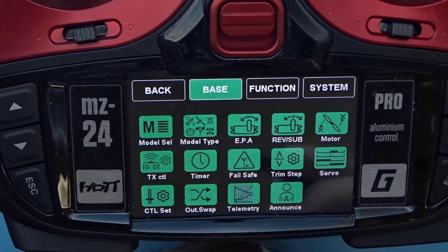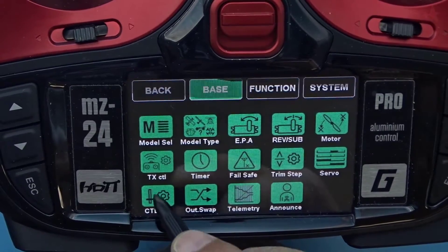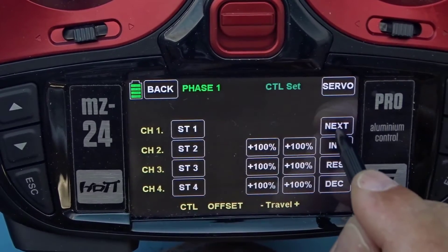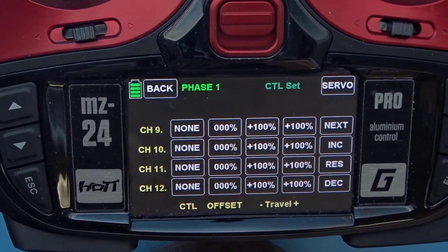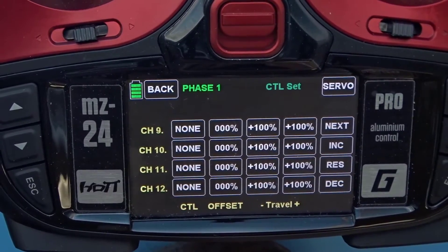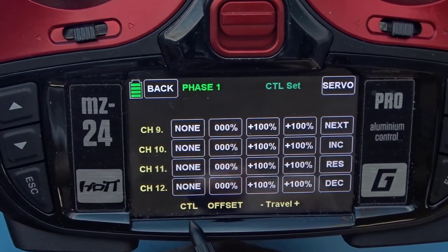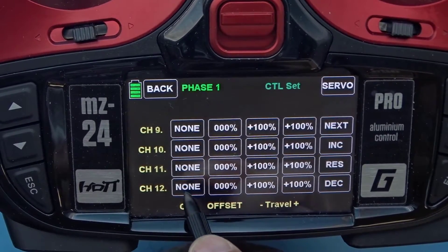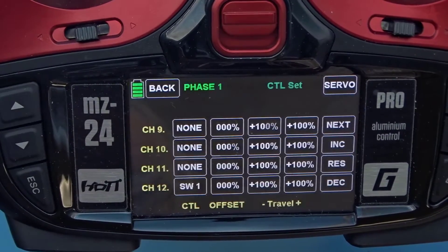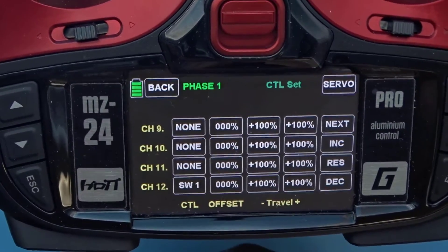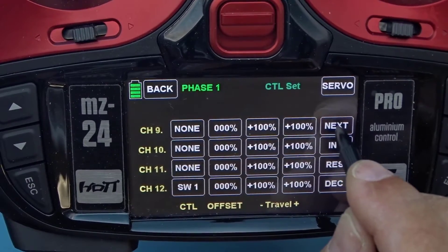The first thing I want to do is set up some controls for the flaps. In this configuration I'm going to use a channel that probably won't be used — it won't even be in my receiver. I'm just going to use it as an internal control channel. So I need to set up some kind of control on the flaps. I'm going to touch the 'none' on channel 12 and assign switch one to channel 12.